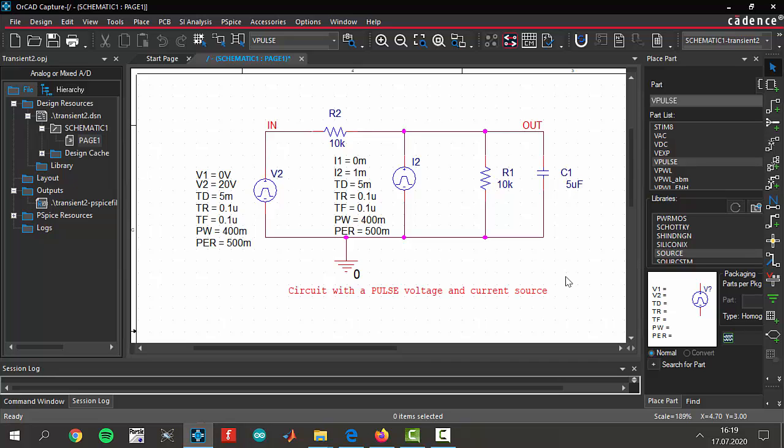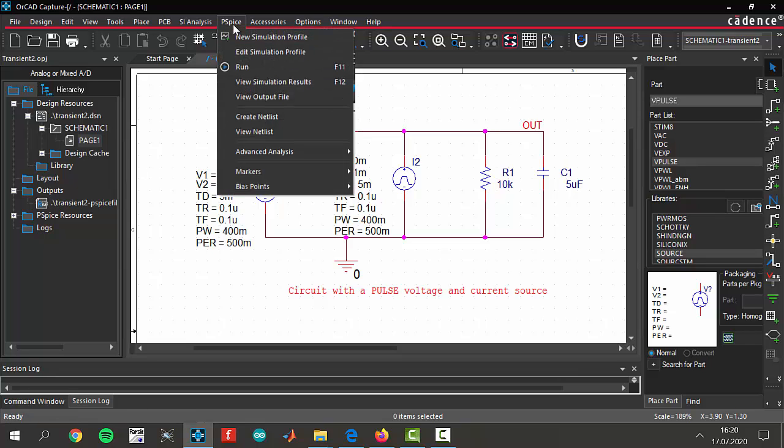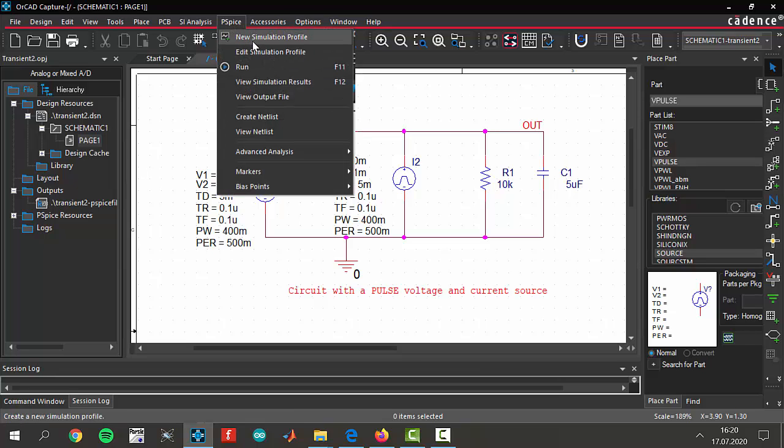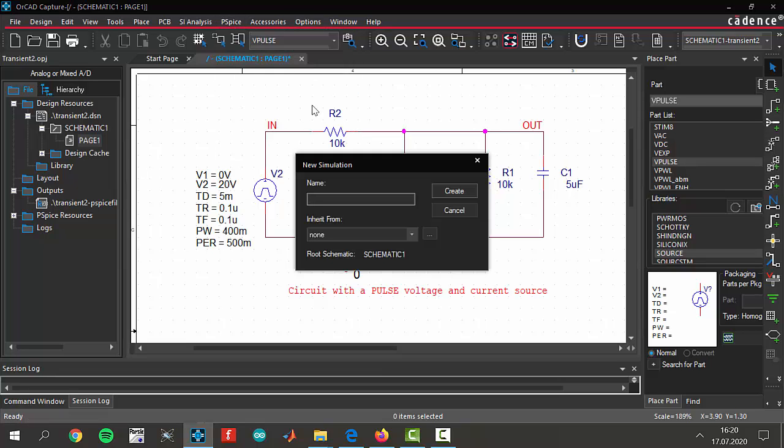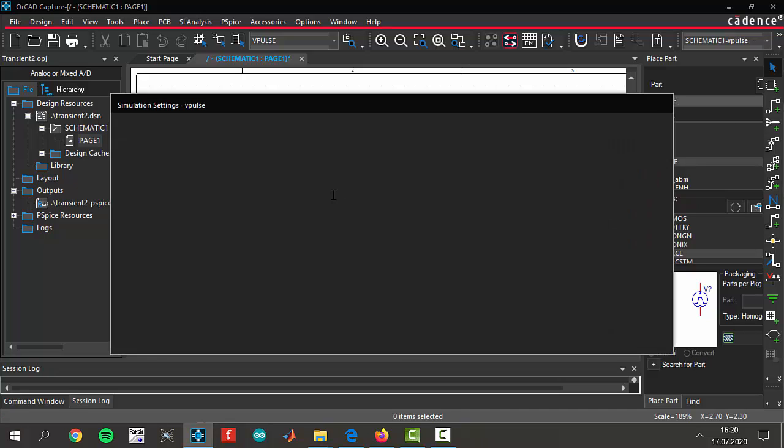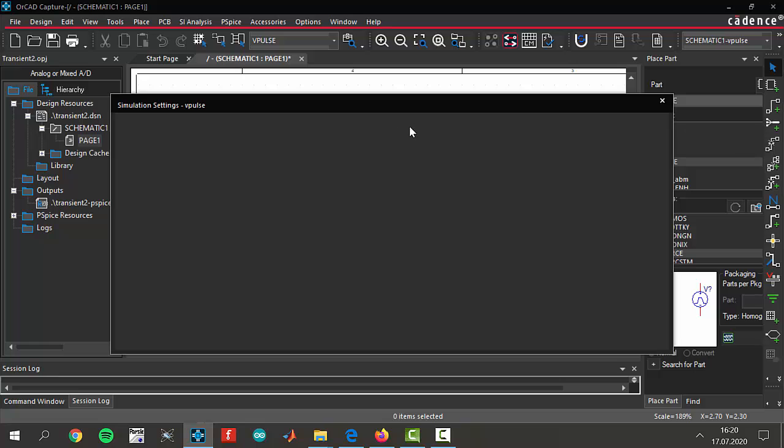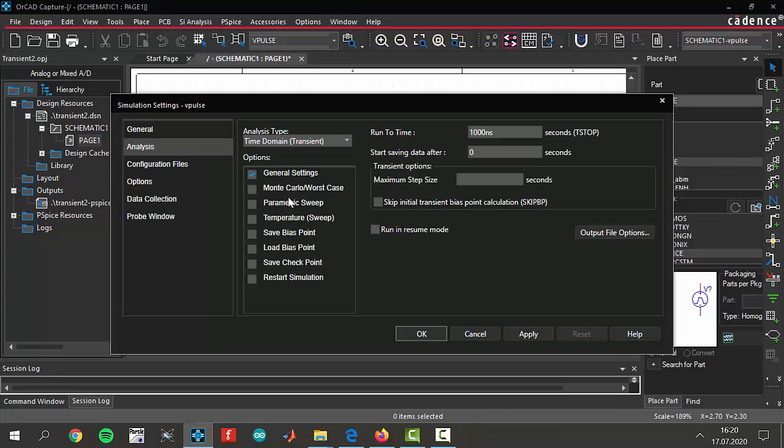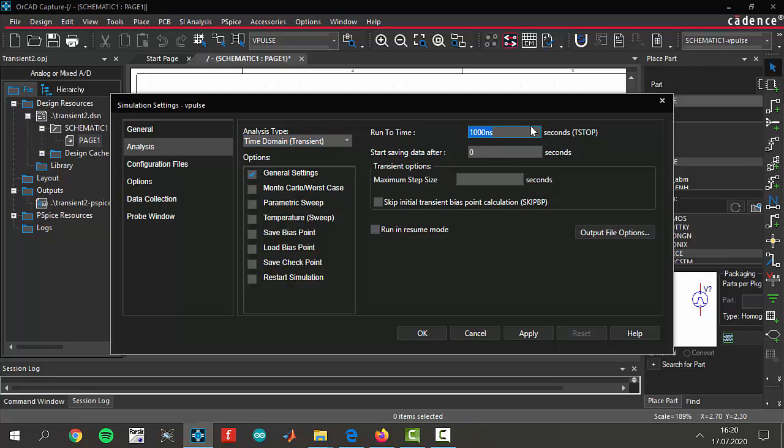Okay, never mind. Let's create its new simulation profile. I am creating new simulation profile and give its name, for example V pulse, doesn't matter. It will be a transient time domain transient analysis. I will give 20 seconds is okay for me and the maximum step size, try to keep it much smaller, 0.001 is okay for me. Apply and click okay.